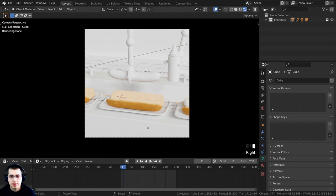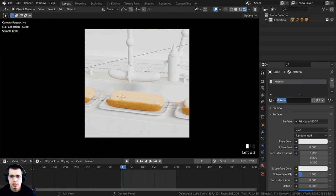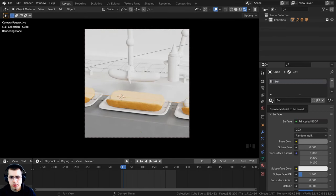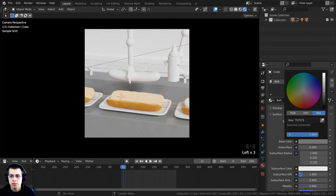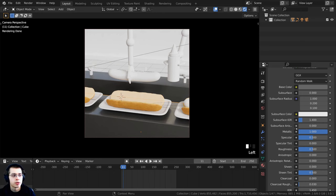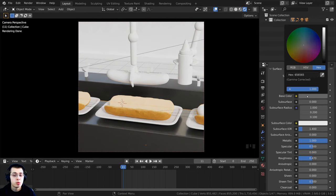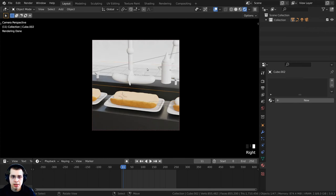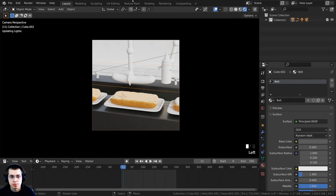Now let's add the conveyor belt material. I'll click on the material, go to the material properties, click New, and call this 'belt.' I'll take the base color and make it more gray, using a hex value of 5C5C5C. I'll drag and drop this material onto the other conveyor belt as well, turn the metallic value all the way up to 1 so it is a metal material, and turn the roughness down to about 0.47 so it's a little more reflective. I'll also assign this belt material to the back shelf.